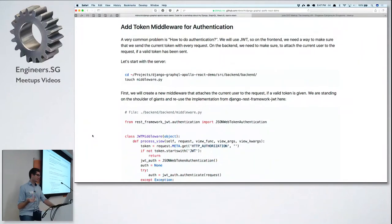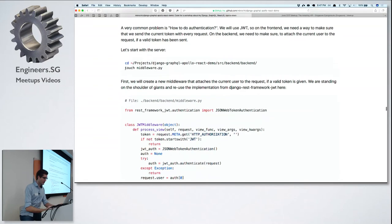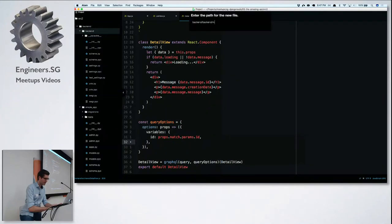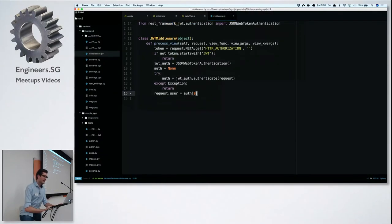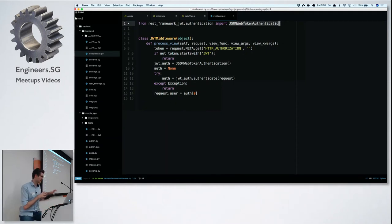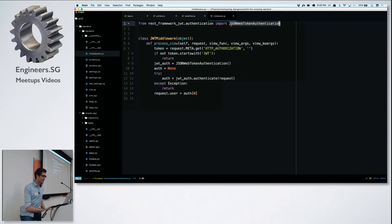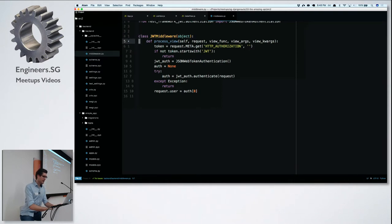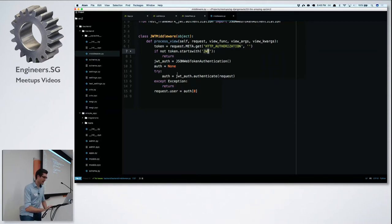The last view is the create view, but you need to be authenticated before you can write messages to the database. So let's do a bit of magic. Back in Django, I create a middleware.py. I dismissed the graphql-auth package and used the REST framework JWT implementation because it's already used by a large community and is well tested. This middleware checks if there's an authorization HTTP header on the request and passes it to the JWT auth authenticate function.